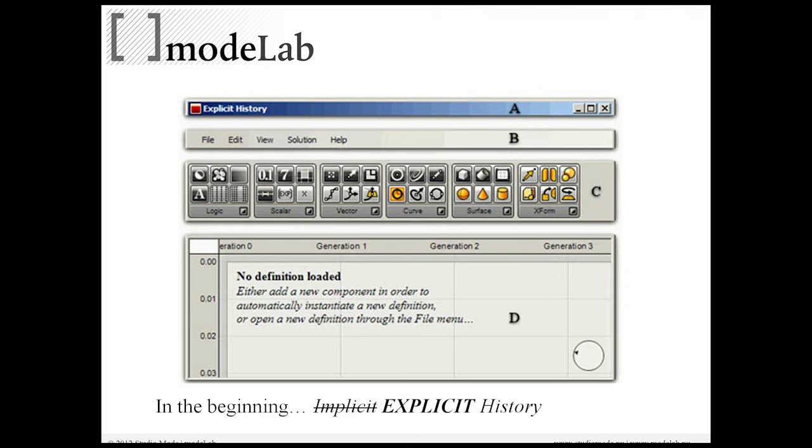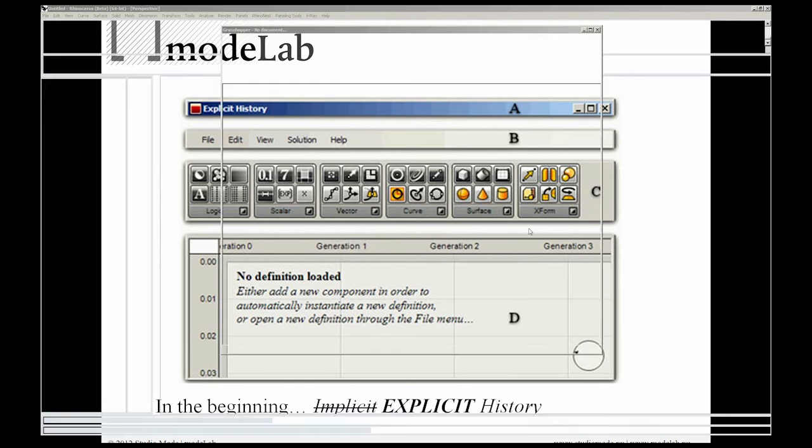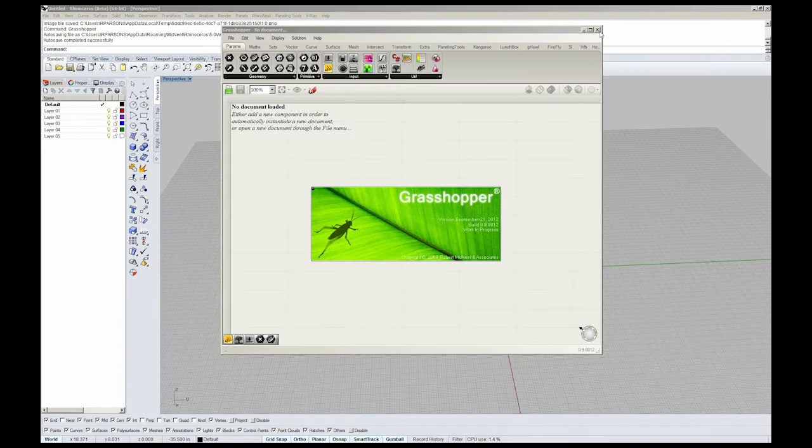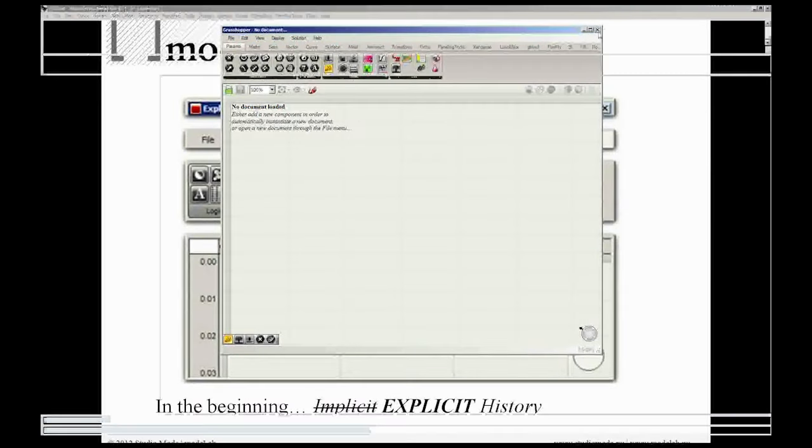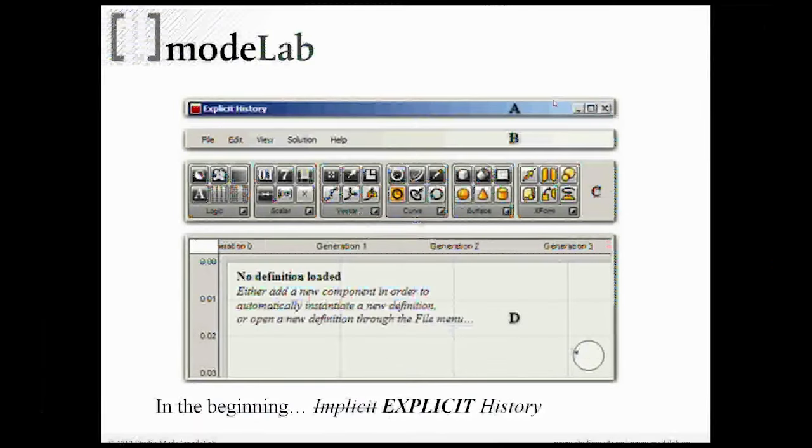Now, one thing to keep in mind is that in the beginning, Grasshopper was actually not called Grasshopper. It was called Explicit History. This is an important thing to pay attention to. If we bounce over to Rhino and I close Grasshopper, we can take a look at why it may have been called Explicit History.